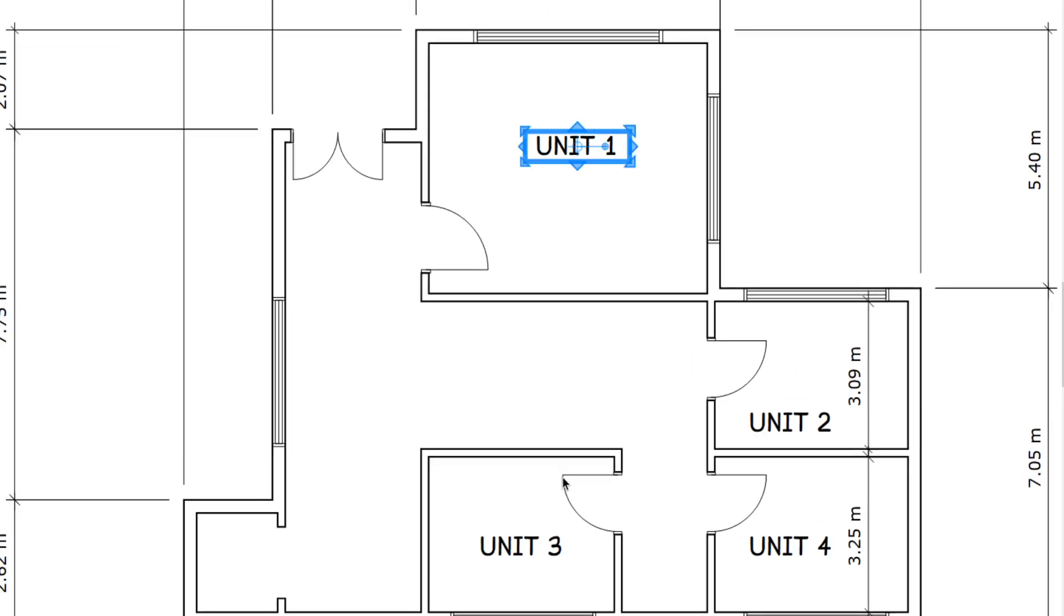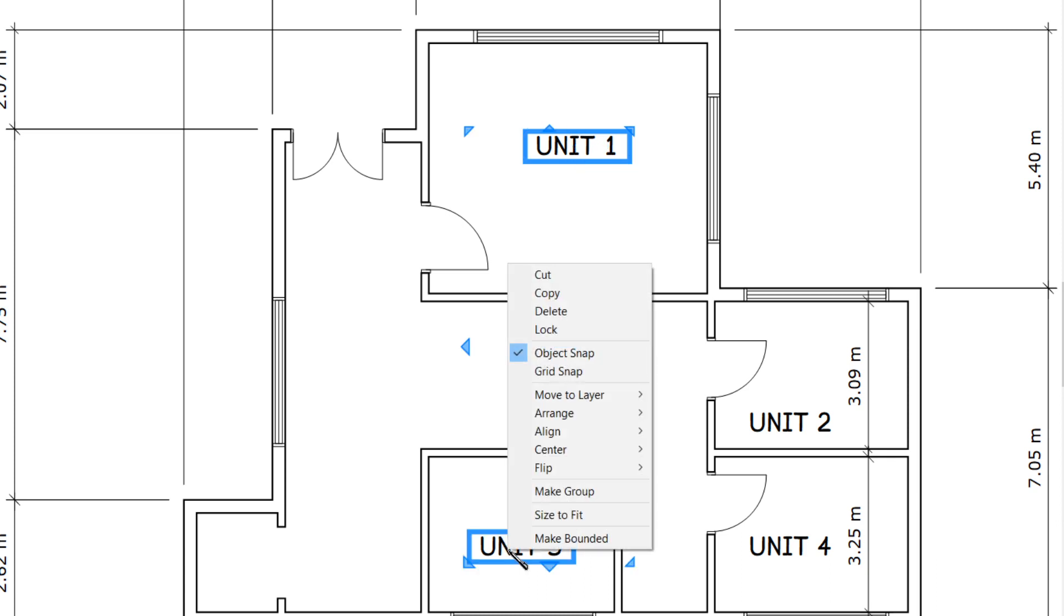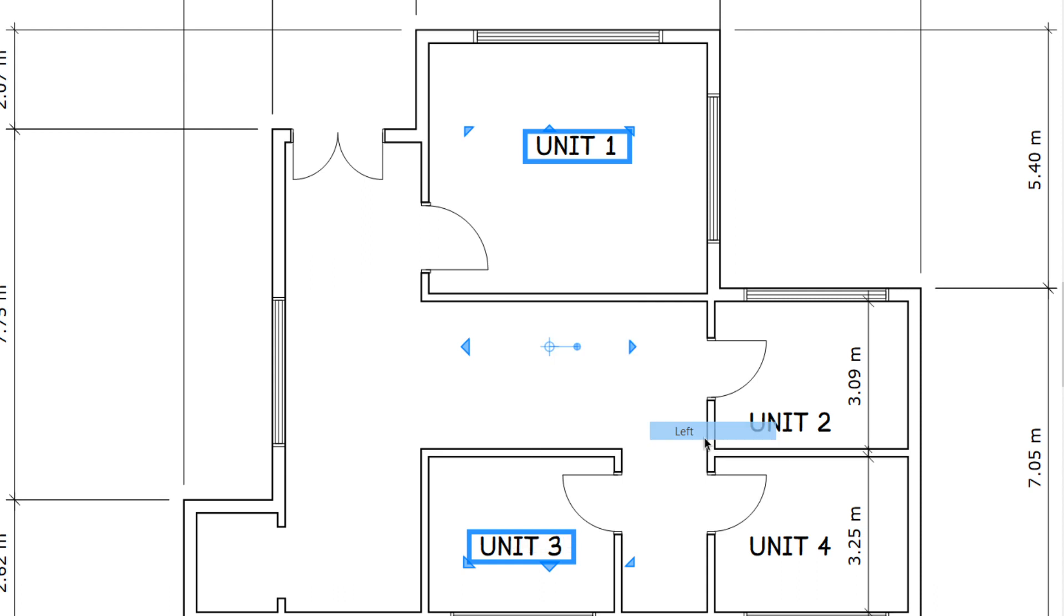Example, unit 1 and unit 3. So I click, hold down Ctrl, click again, right-click, align left. So it's aligned on a left alignment.